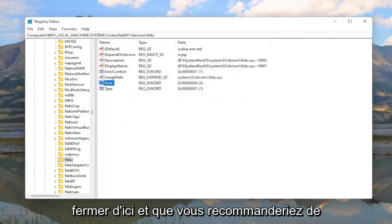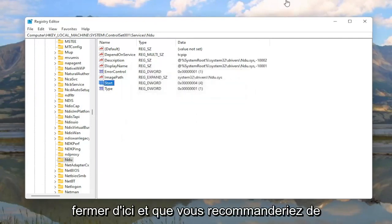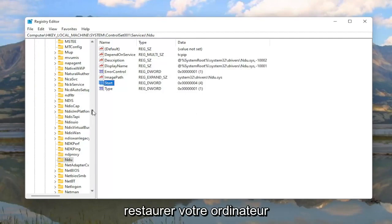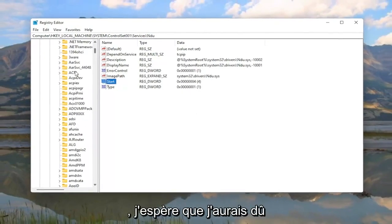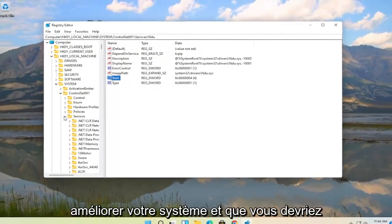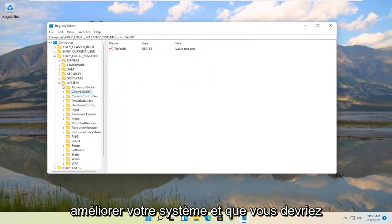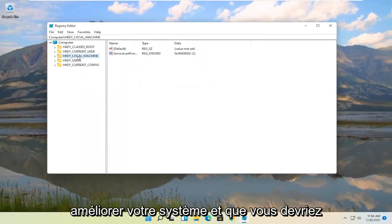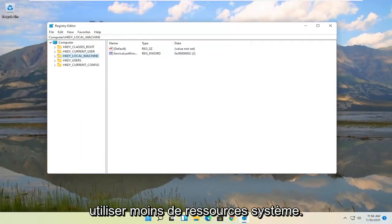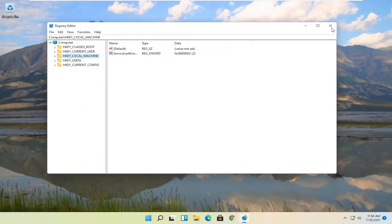Once you're done with that, you can close out of the Registry Editor. I would recommend restarting your computer, and hopefully that should have improved your system so you are using less system resources.